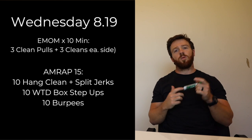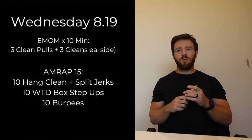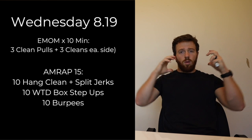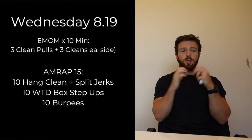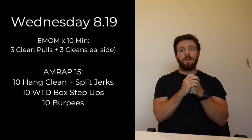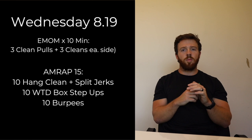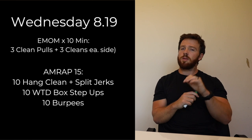Then we have 10 weighted box step ups with one dumbbell. I would say probably hold that either on your back or on the front rack position, and then 10 burpees. Just 15 minutes, a little bit slower movement but try to be really methodical on those hang clean and split jerks.